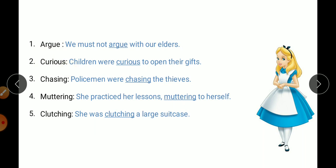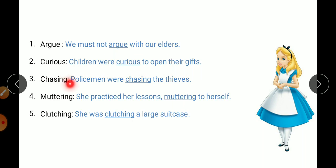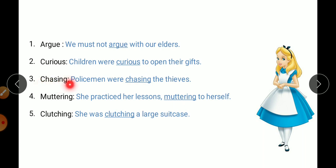Curious means eagerness. Make sentence: Children were curious to open their gifts — they were eager to open their gifts. Chasing — make sentence: Policemen were chasing the thieves. Chasing means to run after and catch hold of something.